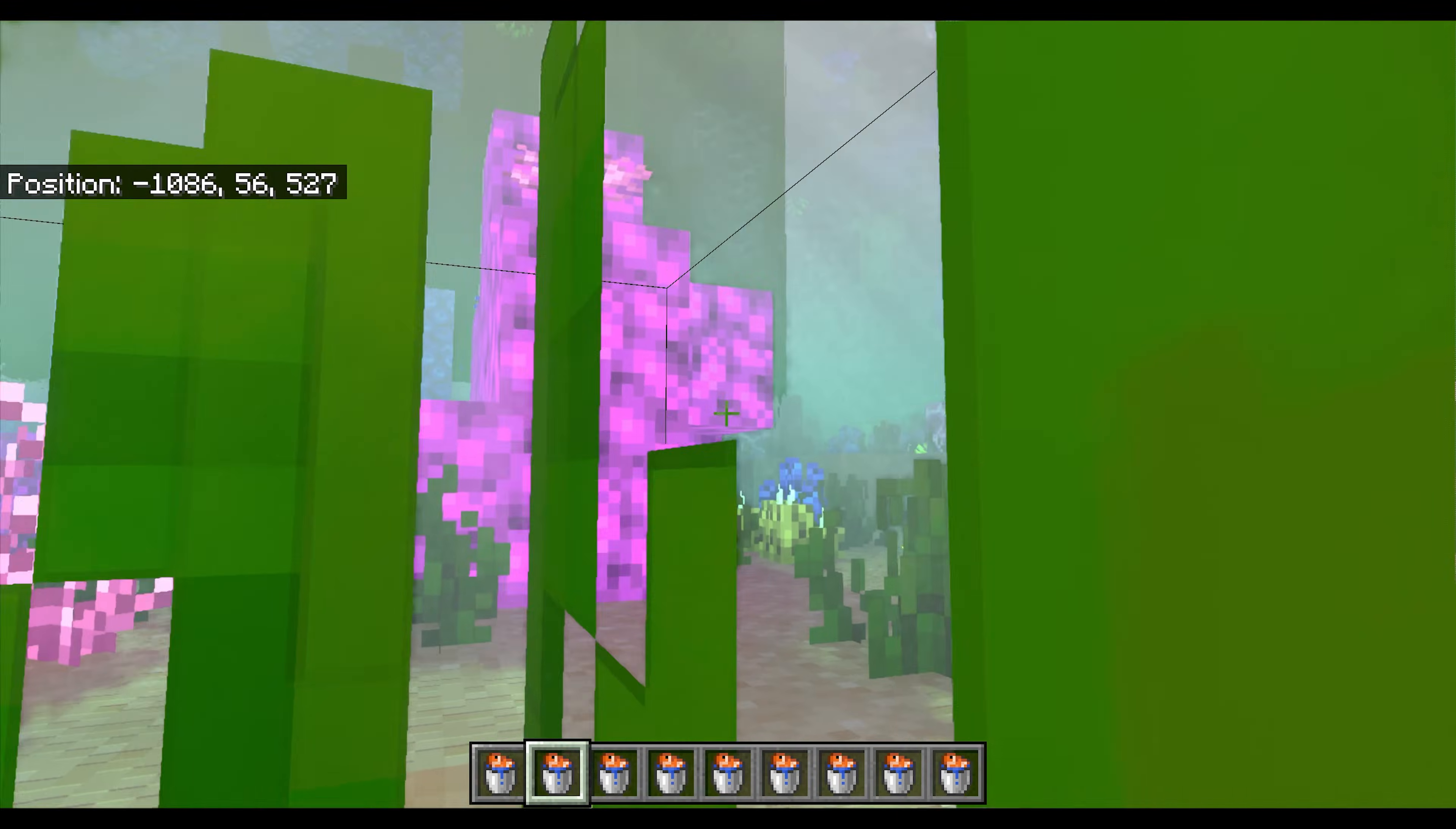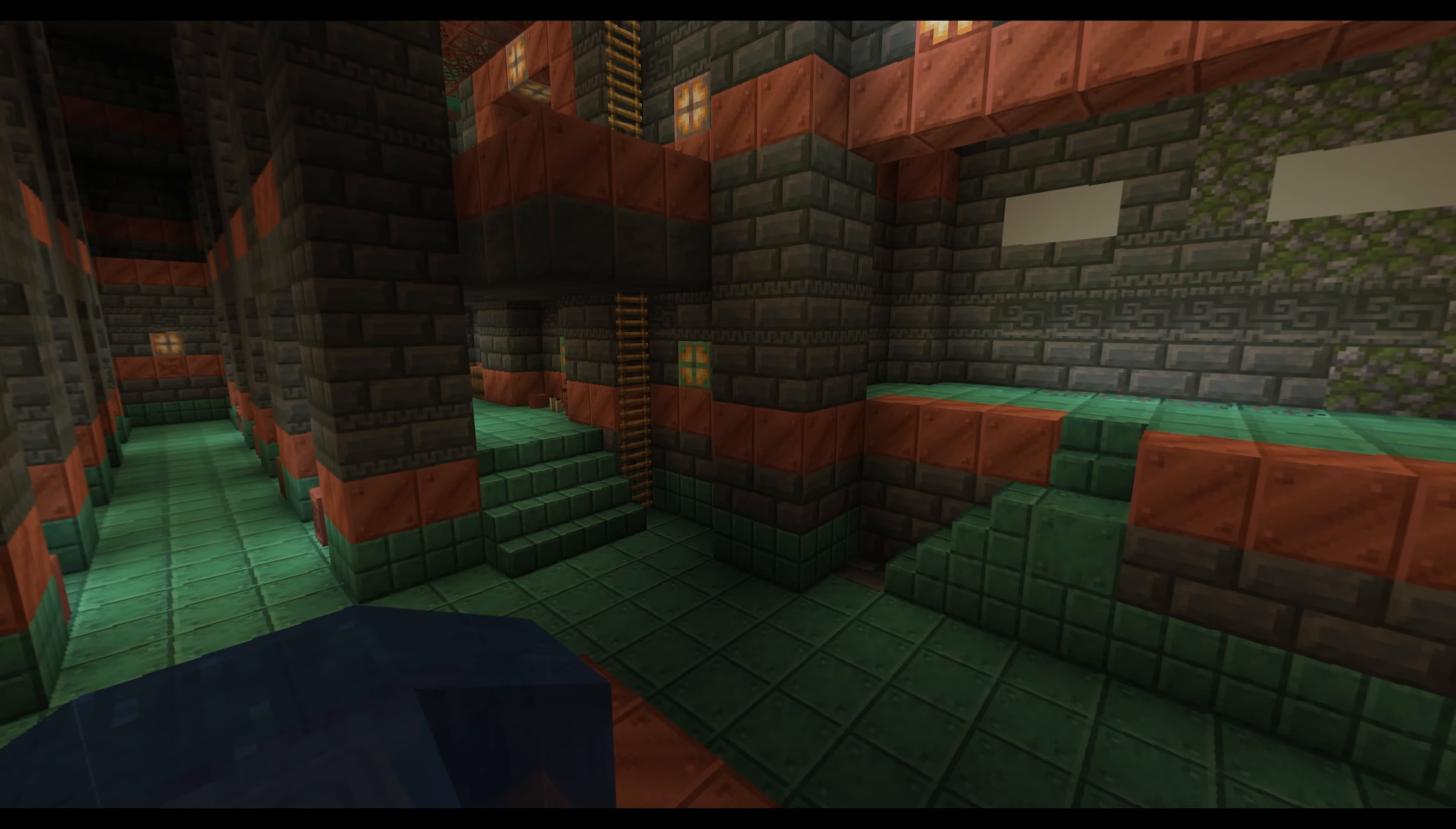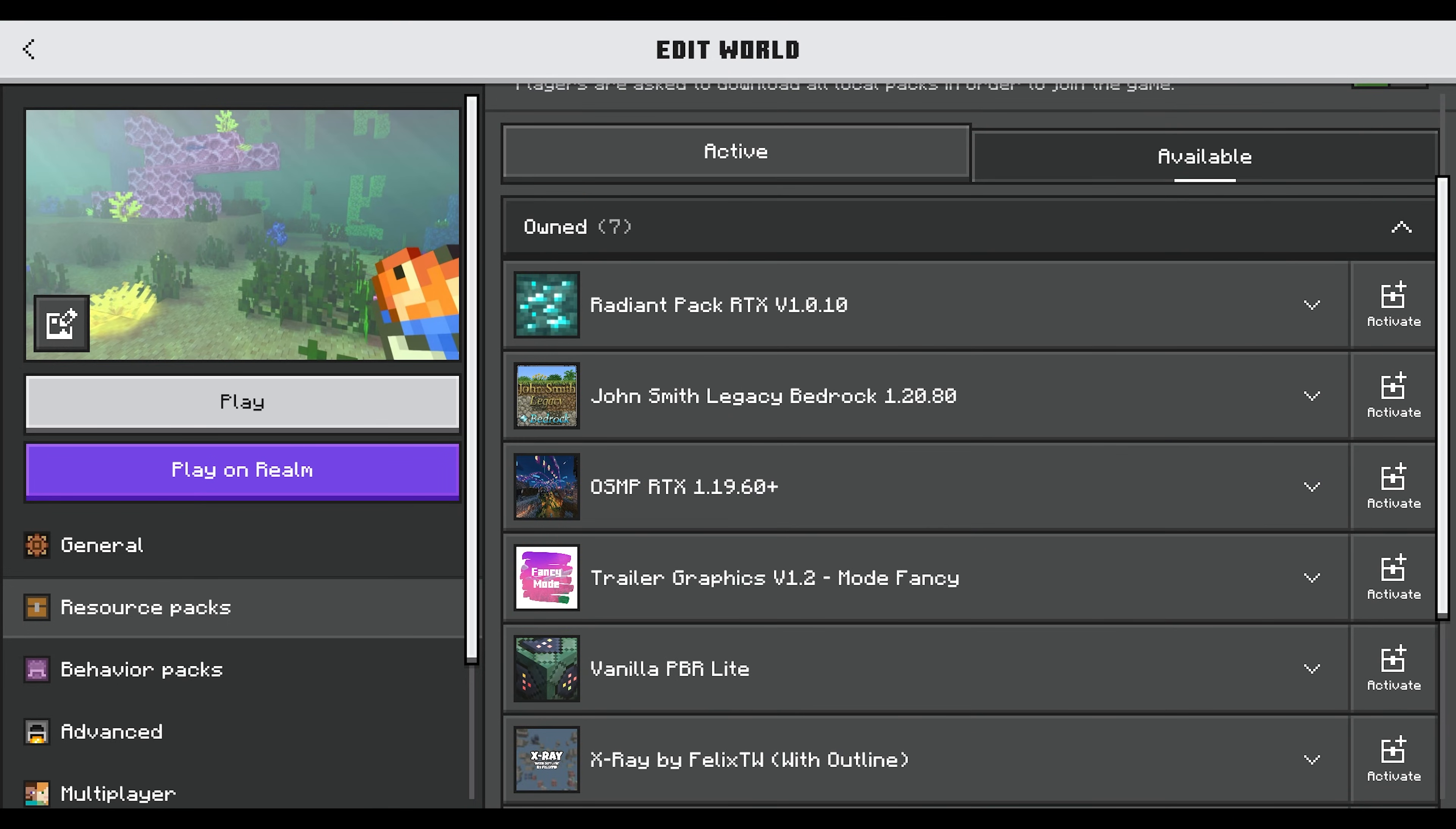If you want to disable this, you can just save and quit and go back to the settings for the Ocean Ruins. Go back to Resource Packs and just click Remove in order to disable it, because you can use this to switch out to any of the packs that you own.